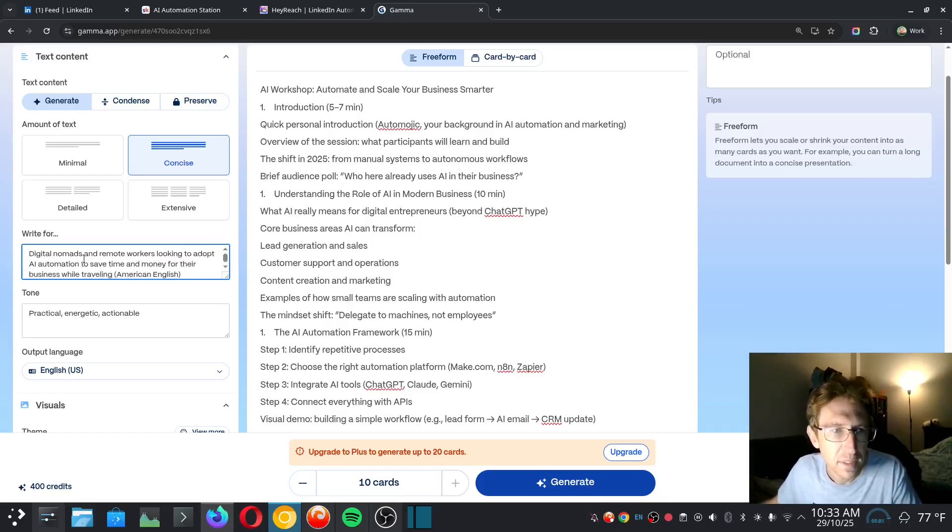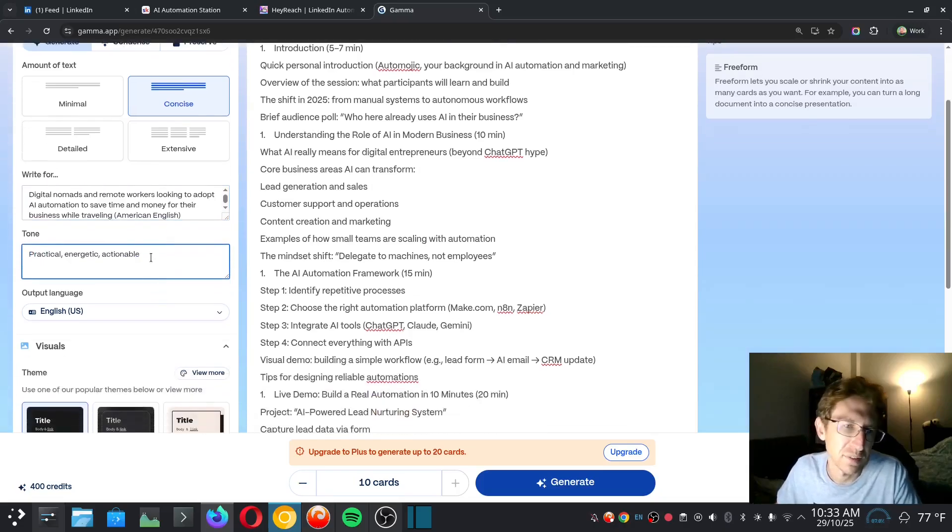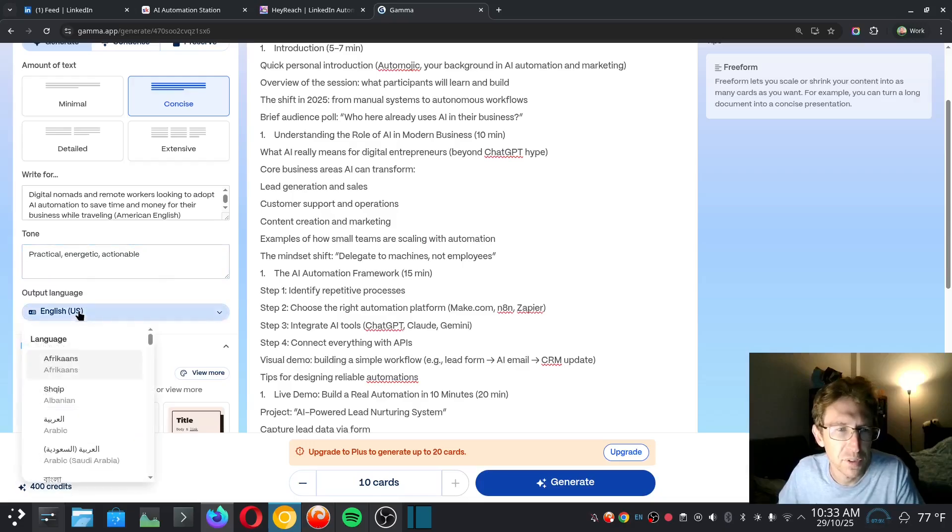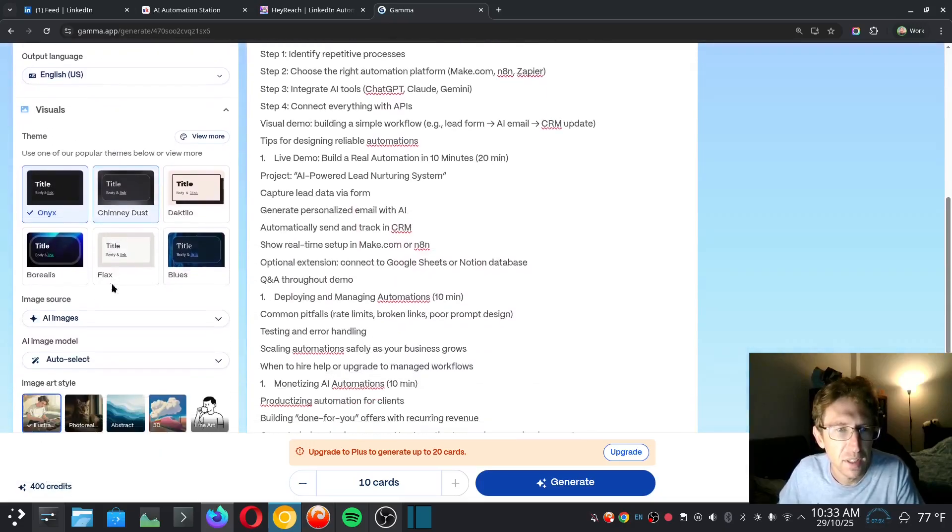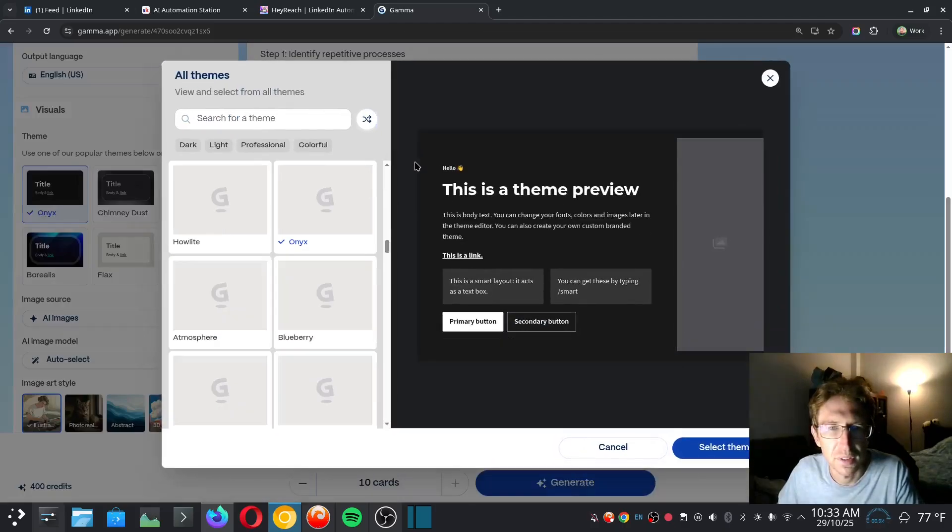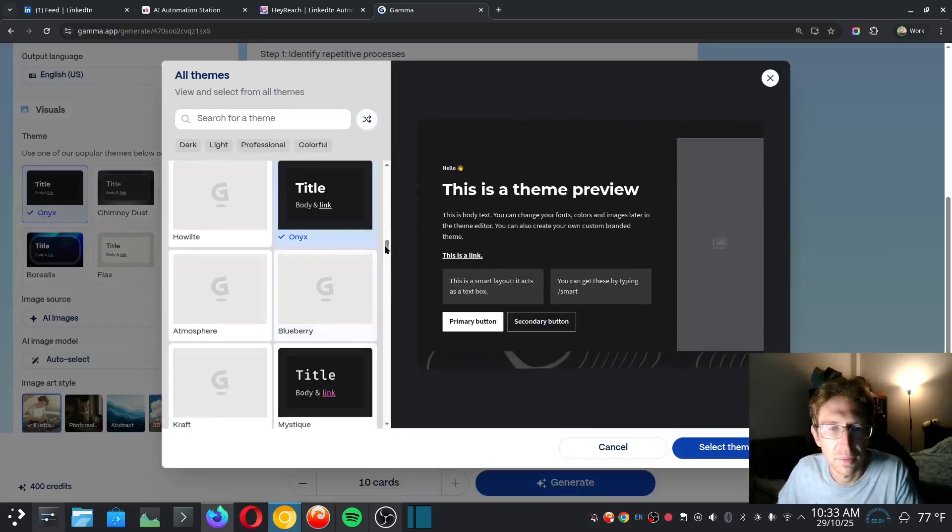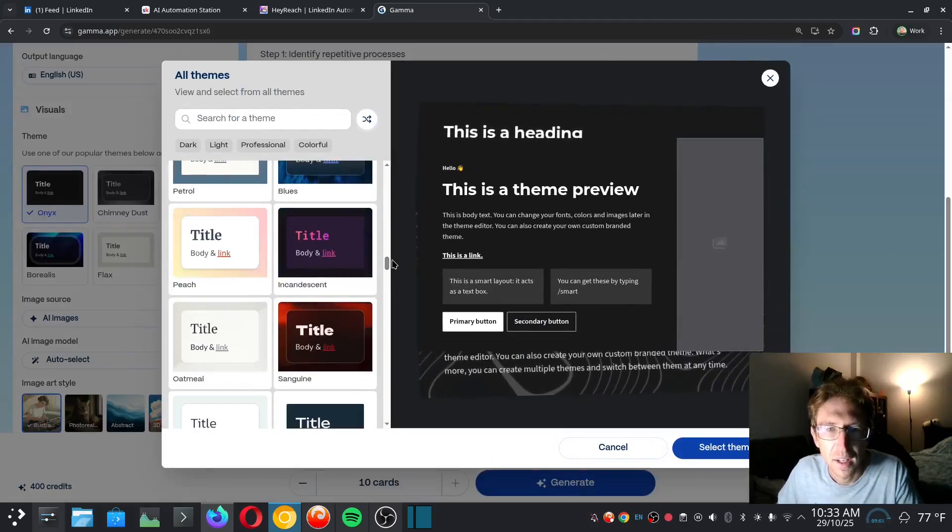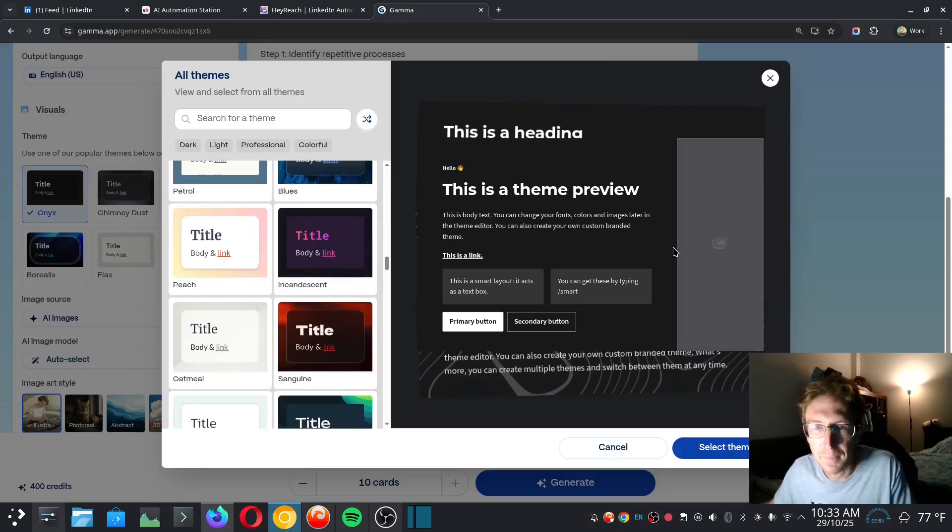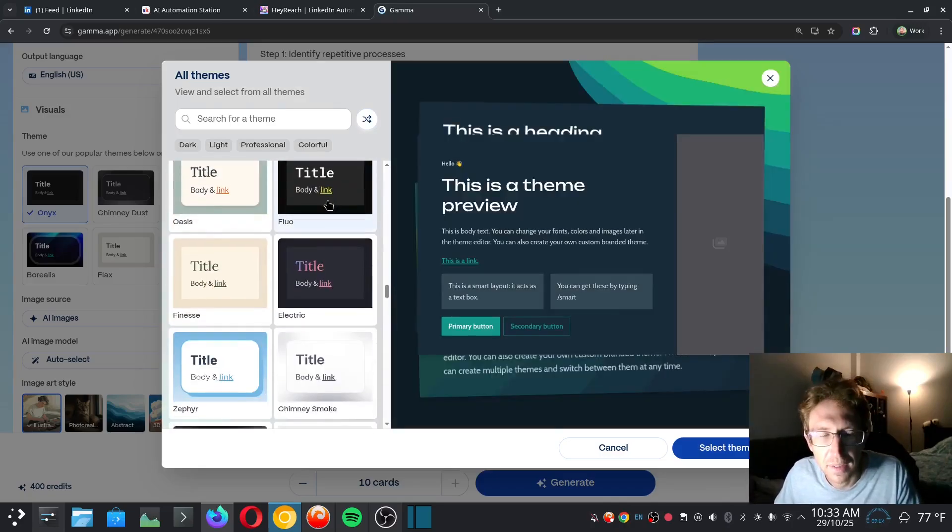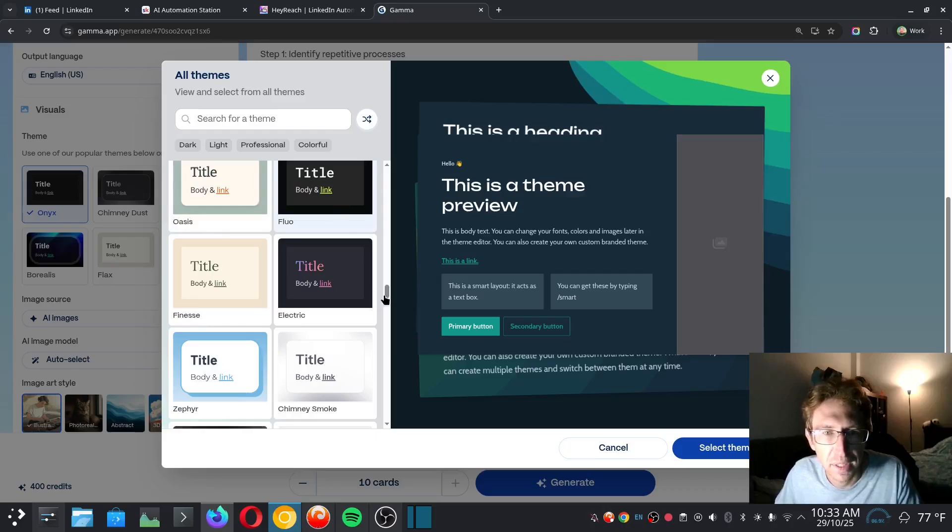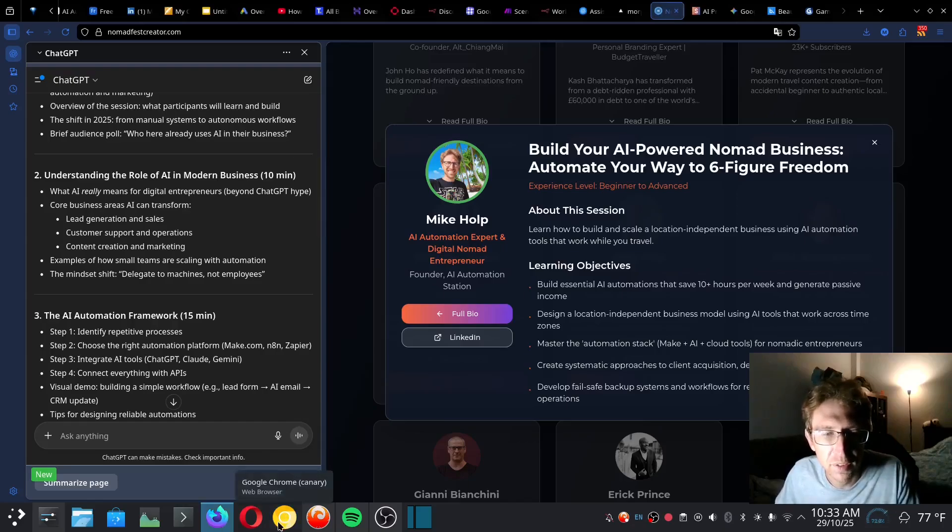So workers looking to adopt AI automation to save time and money for their business while traveling. And then the tone is just going to be practical, energetic, and actionable. That's fine for now. Output language is going to be in English, obviously. And then we can also choose the visuals here as well. So they've got a lot of different templates to choose from. I'm already really impressed by Gamma, and I haven't even really started using it yet. It's got a lot of beautiful templates built right into the platform over here. I do want to keep it professional, so I'm just going to select professional.